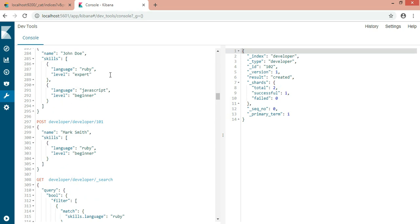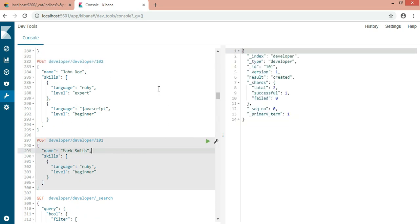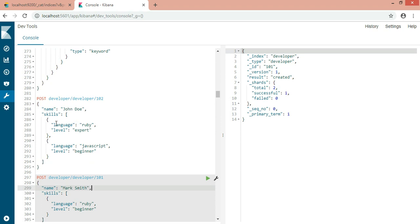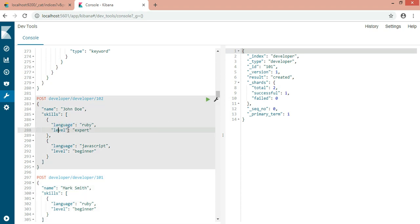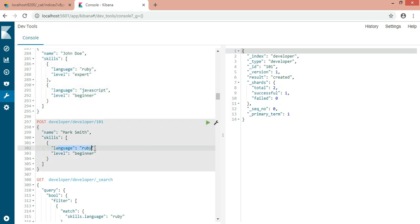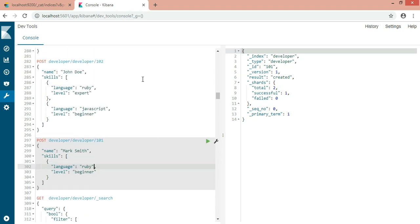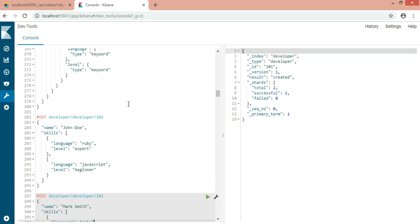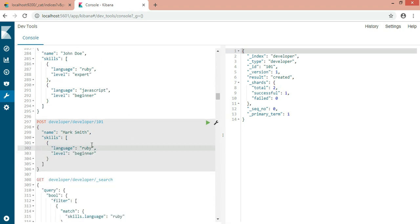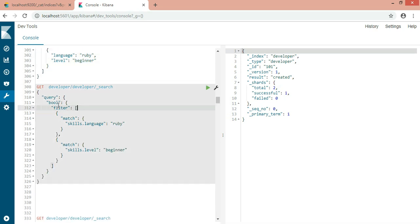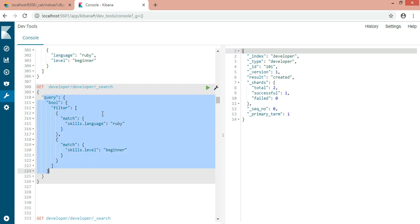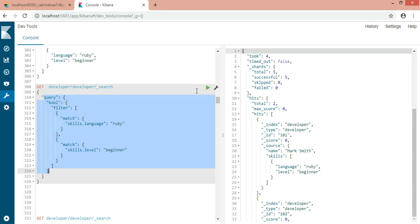Now I've created one document, one record, and a second record. You can see I'm giving the language Ruby for the first person and level is expert. For the second person, the language is JavaScript and the level is beginner. For a third person, the language is Ruby and level is beginner. Now I want to fetch the record of the person who is a beginner in Ruby language. I have written the query here. This is a search query in the query DSL in Elasticsearch. I've already covered how to write search queries in my previous sessions. If you're not familiar with this, you can go ahead and watch that query DSL session on Elasticsearch.